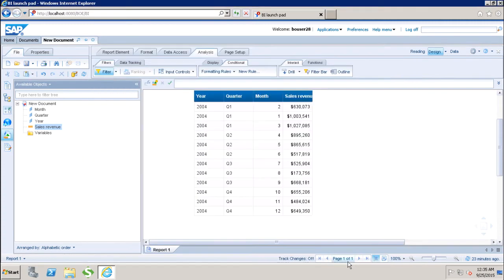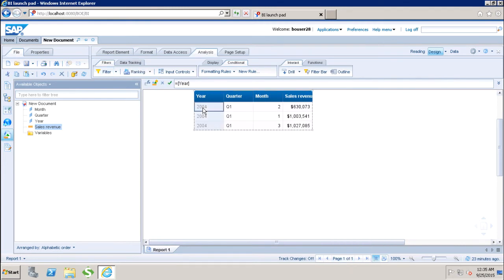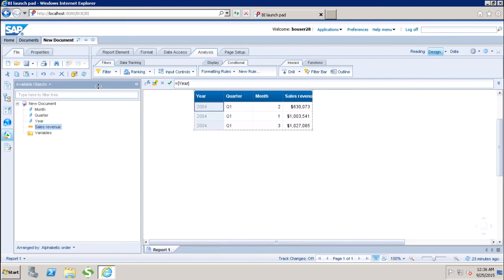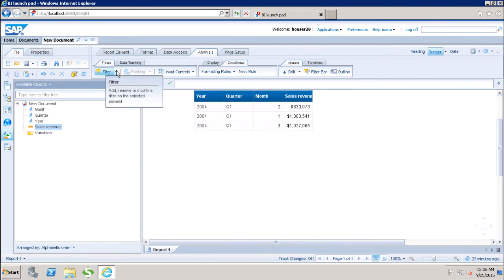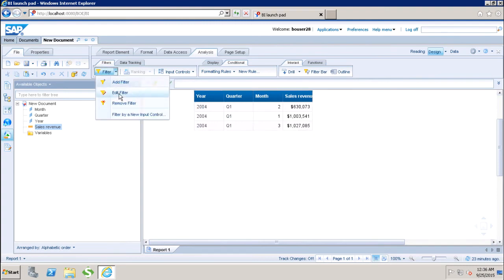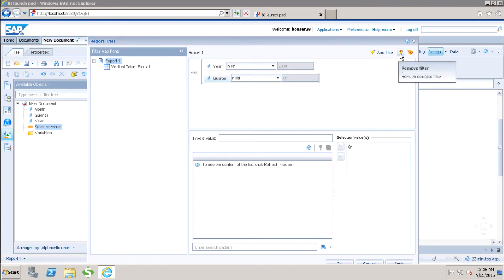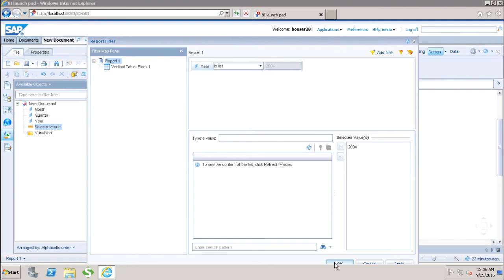If we want to edit the filter, we can simply go back and click on Edit Filter. Here we can change the values of the filter. And if we want to remove any filter — let's say I want to remove the filter on the quarter — I can click on Remove Filter and then click OK.